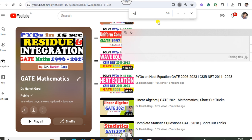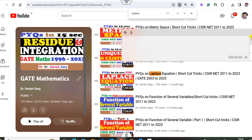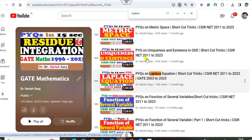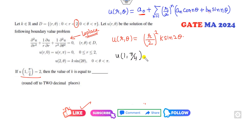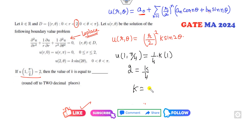Those who watched this lecture before the examination know how to solve this in 10 seconds. Now find the value of k using u(1, pi/4): r is 1, so it is (1/a)² times k times sin(2 times pi/4). Since sin(pi/2) equals 1, and this equals 2, we get k divided by a² equals 2, giving k equal to 8. The right answer is 8.